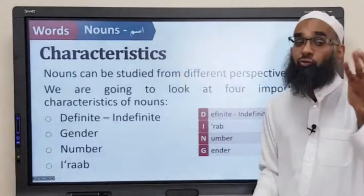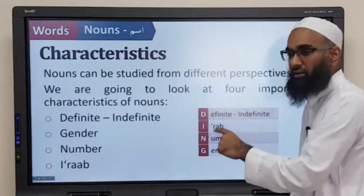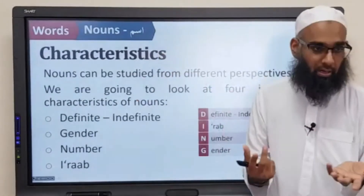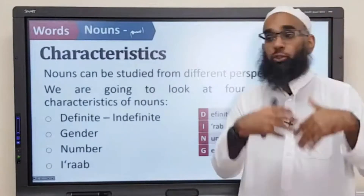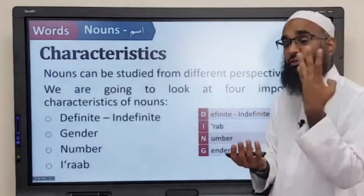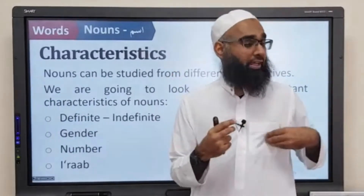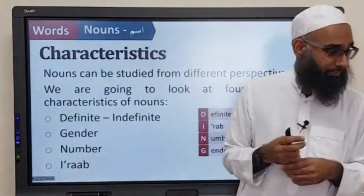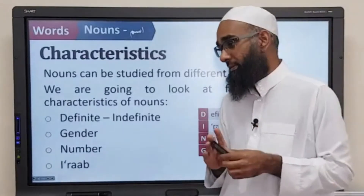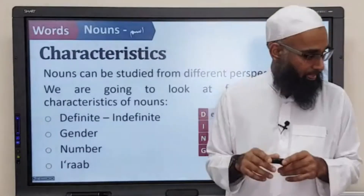When we ever see a noun, we need to know four things about it: Is it definite or indefinite? What is its i'rab? What is its gender? And what is its number? We're going to discuss these four characteristics regarding a noun. Are you following me? Does that make sense? Everybody with me?